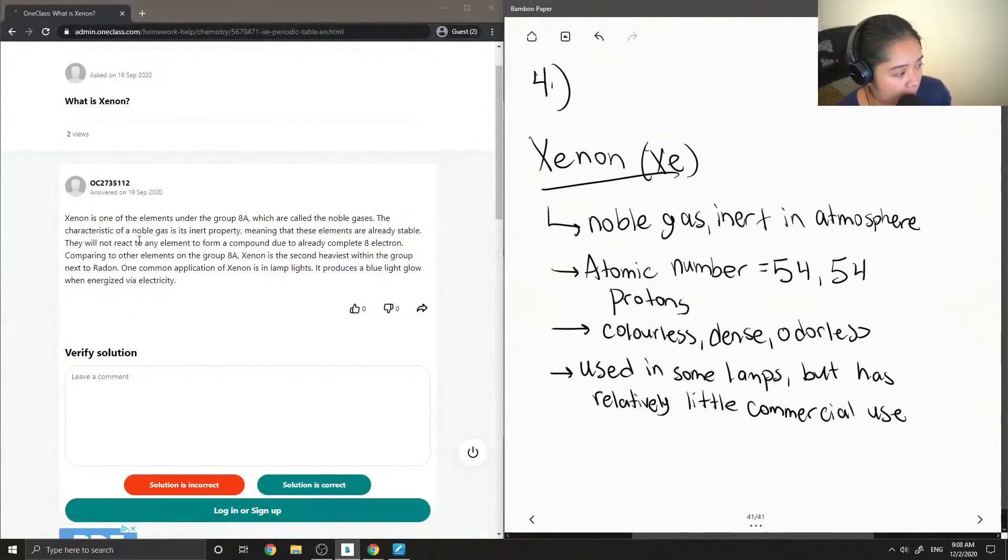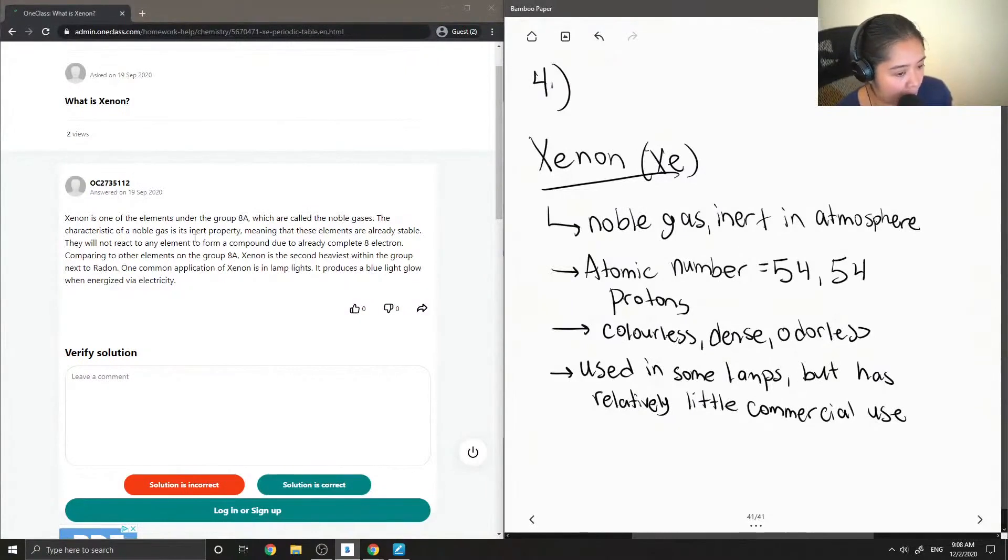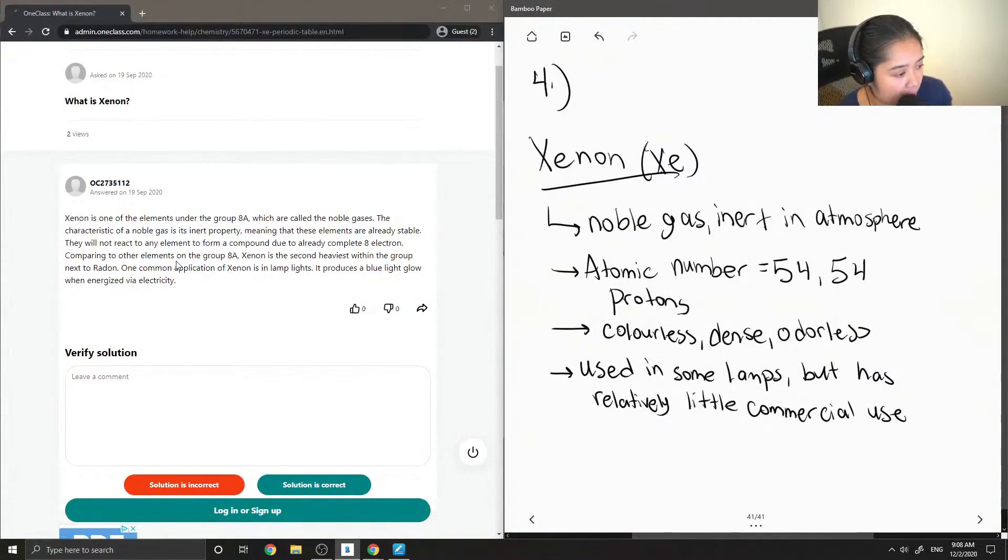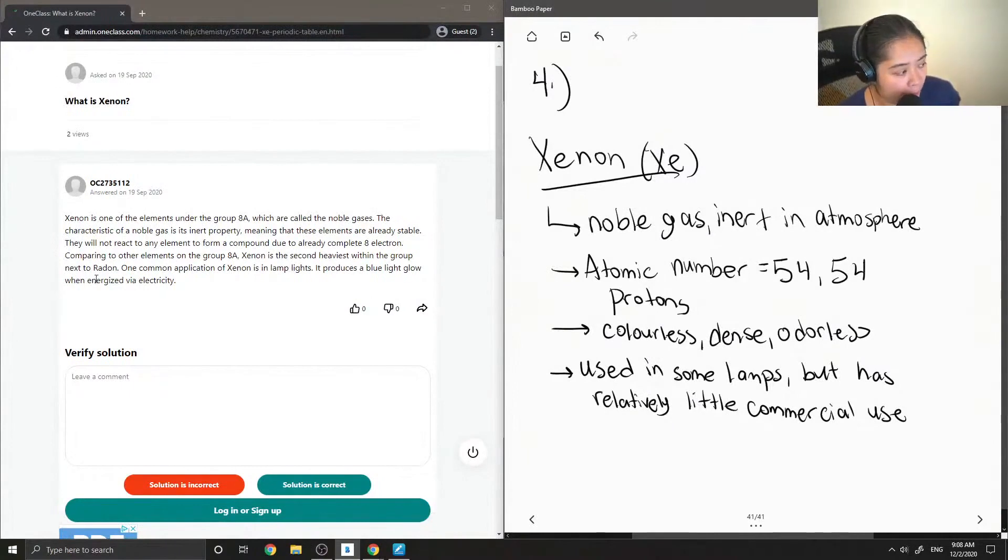Characteristic of a noble gas is its inert property, meaning that these elements are already stable. They will not react to any element to form a compound due to already having a complete 8 electrons in its valence shell.